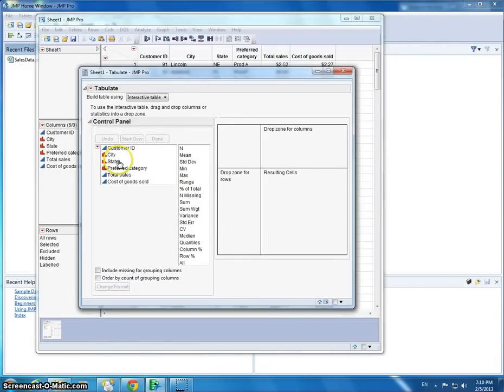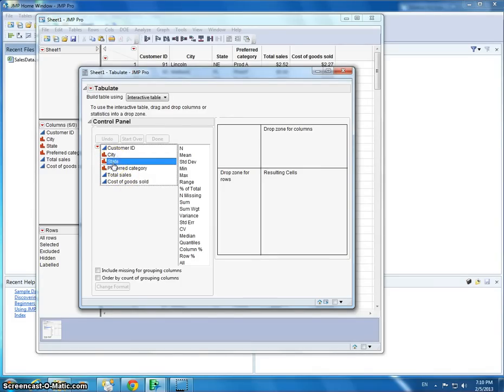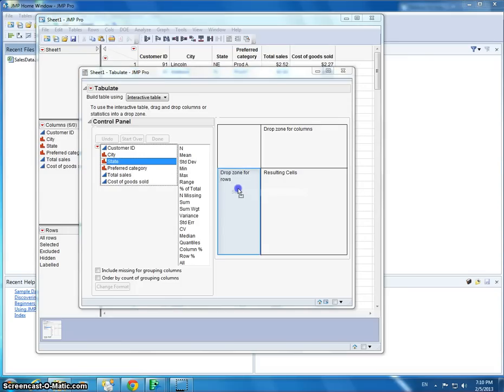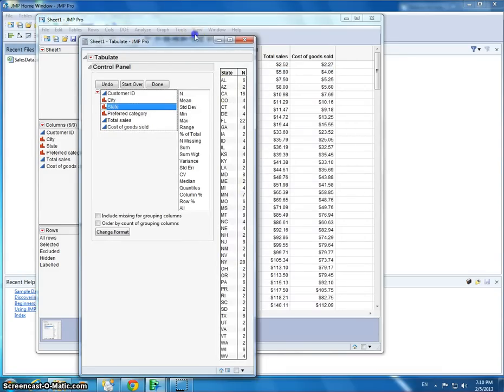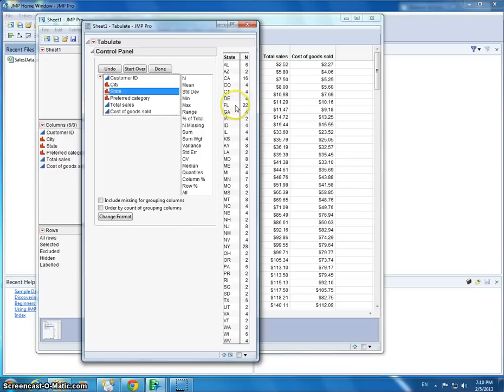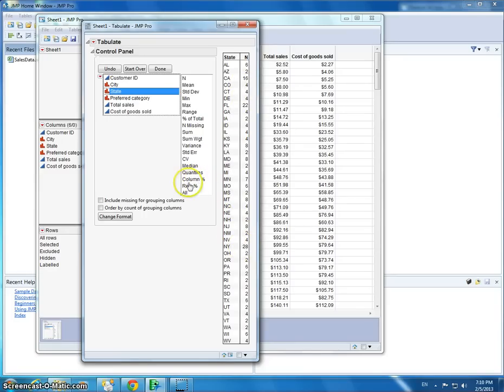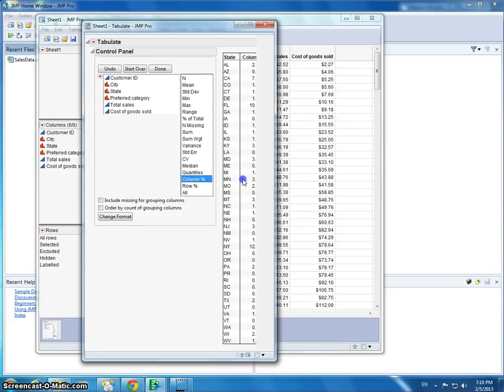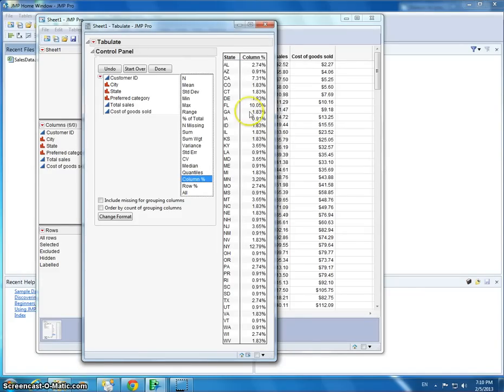We're going to look at the state and the total number of sales coming from that state. So we're going to drag and drop as a row the state. For Florida, we have 22 transactions. Under New York, we have 28 transactions. As a percentage of the total number of transactions, I can look at column percentages. This shows that 10% of the total number of transactions are coming from Florida. 1% are coming from Louisiana.